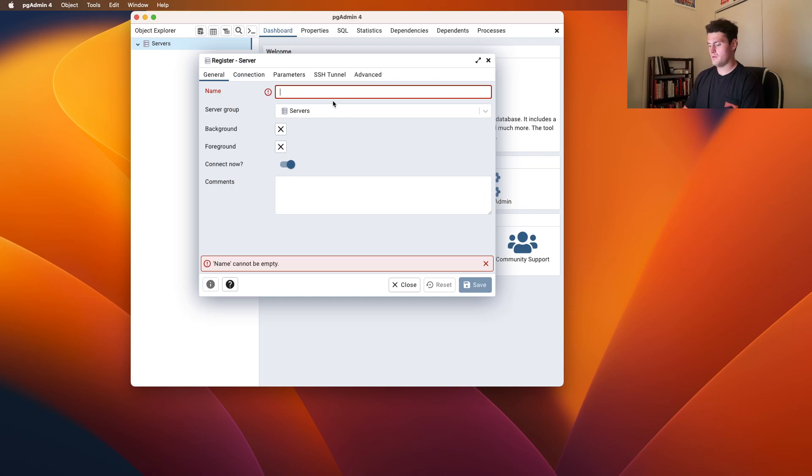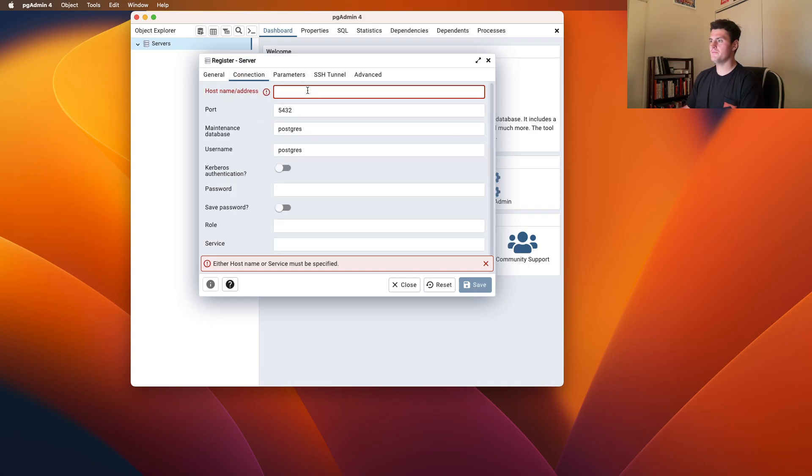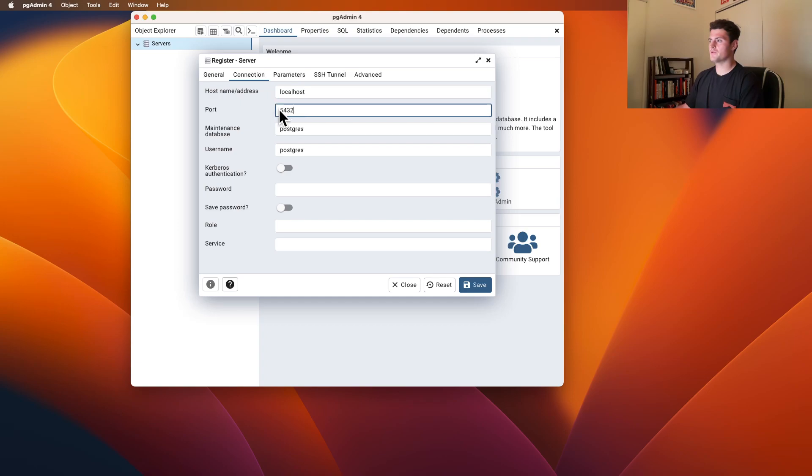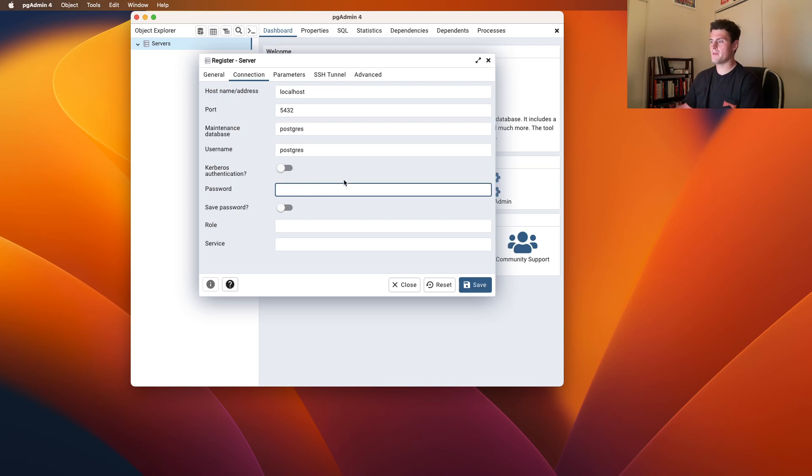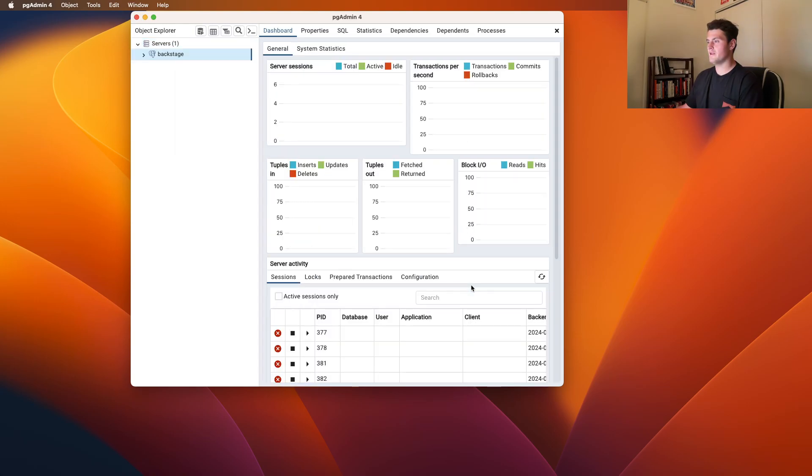and I'll call this server Backstage. Then we'll need to go to the connection, and our hostname is localhost. This is our PostgreSQL default port we like to use, and then we can just keep the same PostgreSQL username, and then for password, I will use secret secret secret, then I will save that,